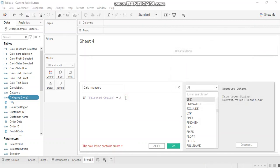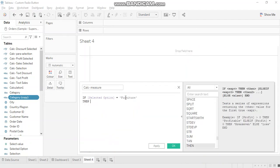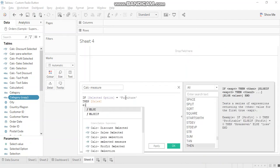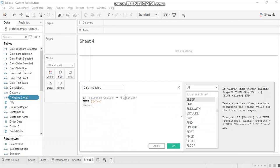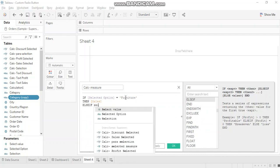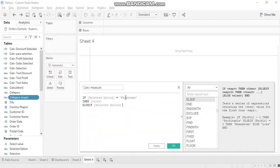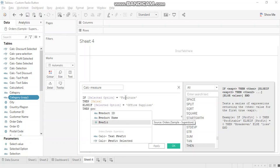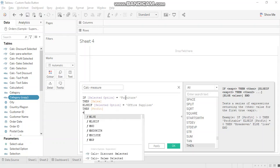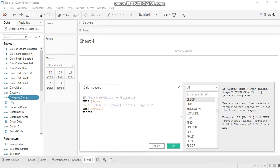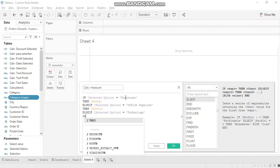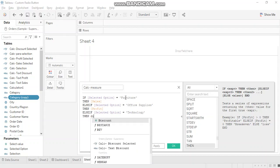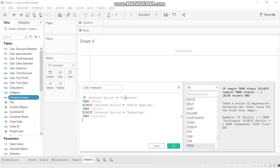If selected option equals furniture, then sales. Else if, selected option equals office supplies, then profit. Else if, selected option equals technology, then discount.